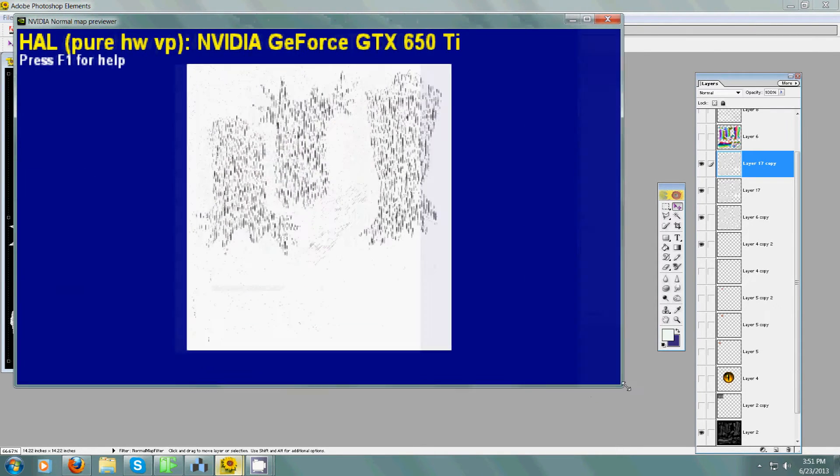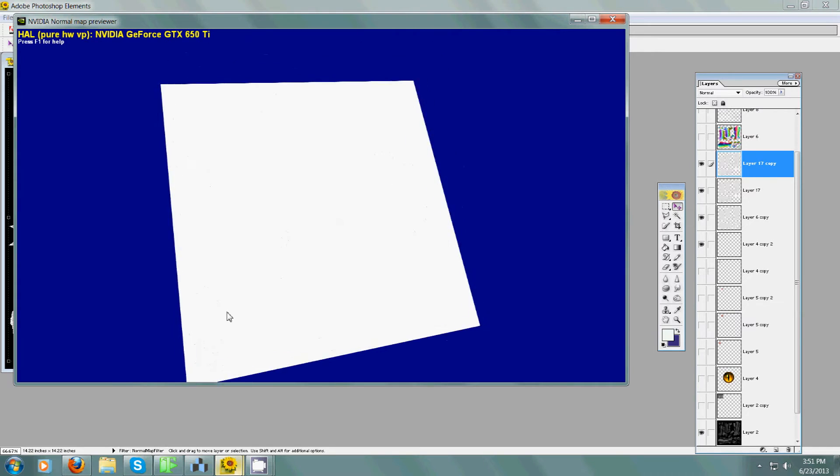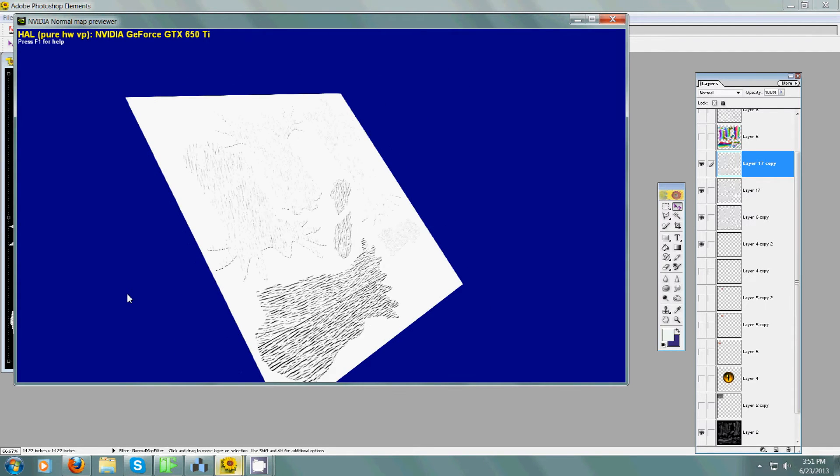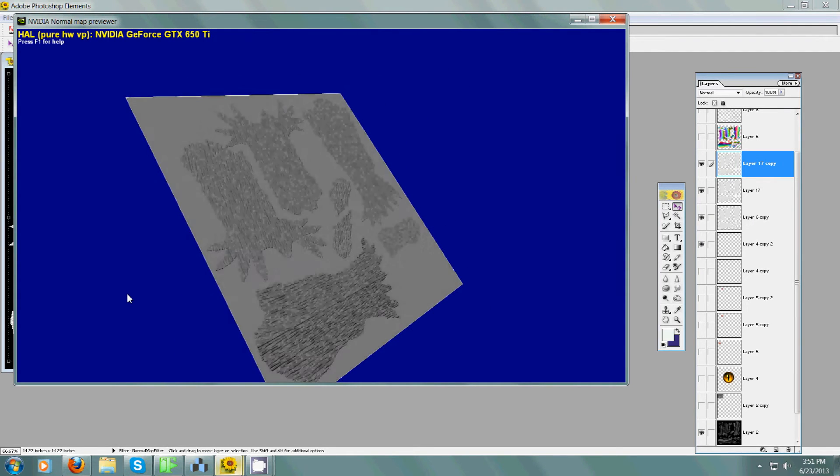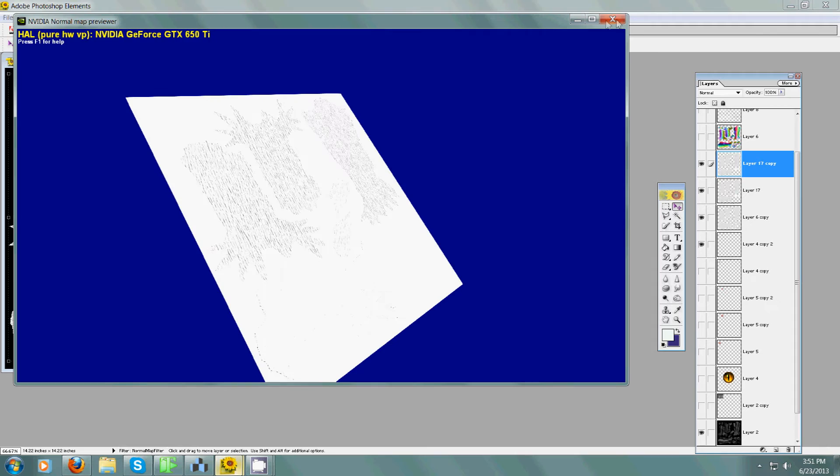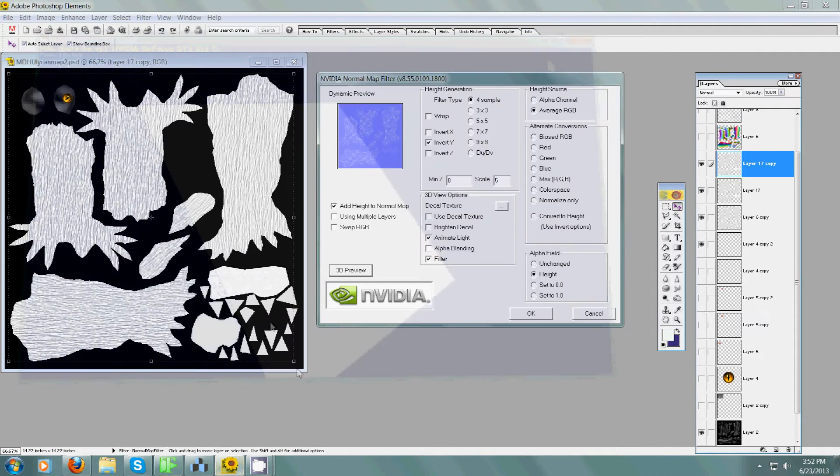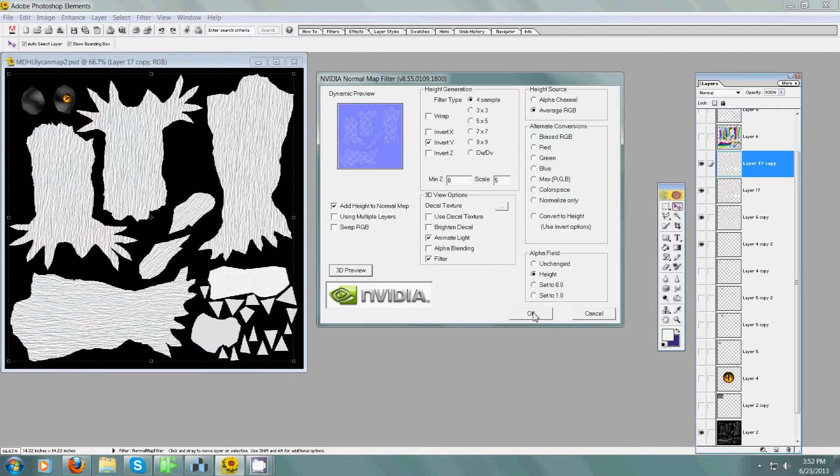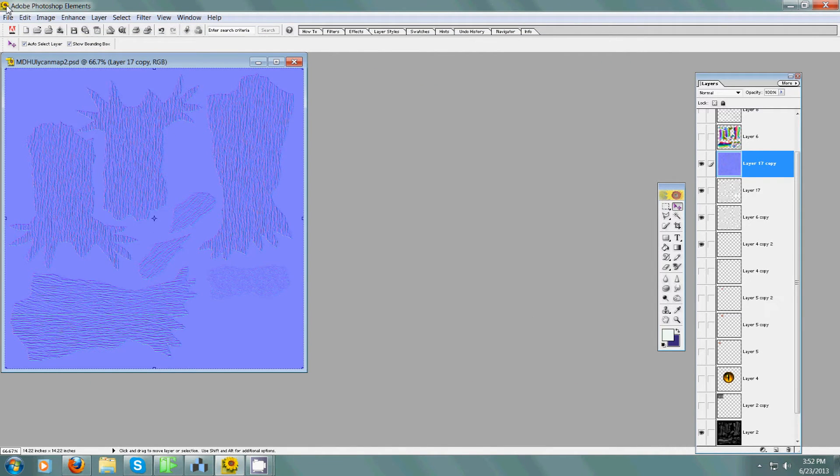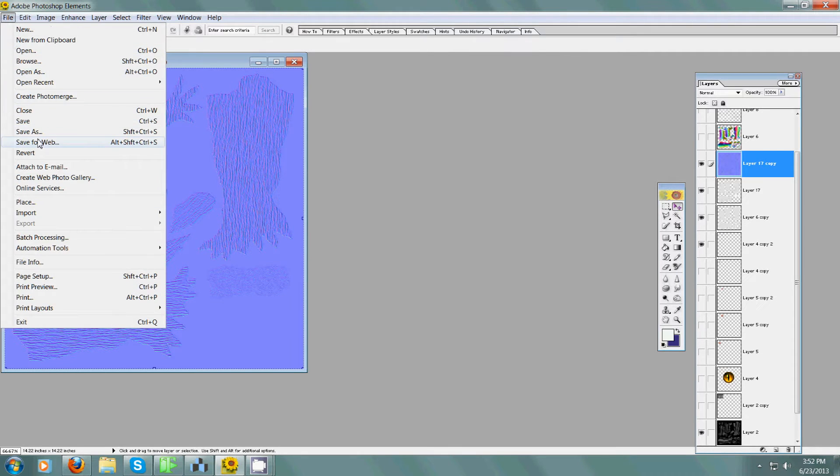Hit the 3D preview. You can see your map in 3D with a light passing over it. That's pretty handy. Now we can click OK. So here's my map.